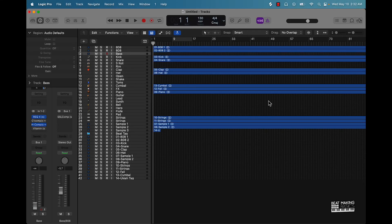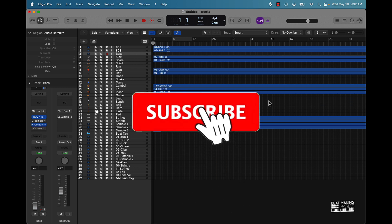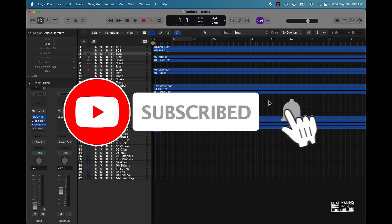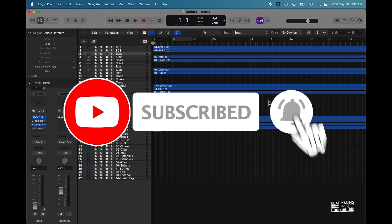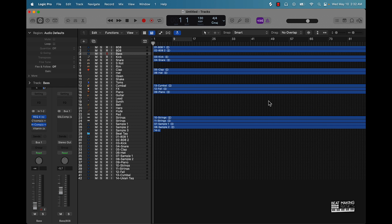What's going on YouTube, Beat Making Basics back again with another dope video. If you're new to the channel go ahead and subscribe because we're coming back. In today's video I'm going to be showing you how to delete unused tracks in a larger Logic Pro session.